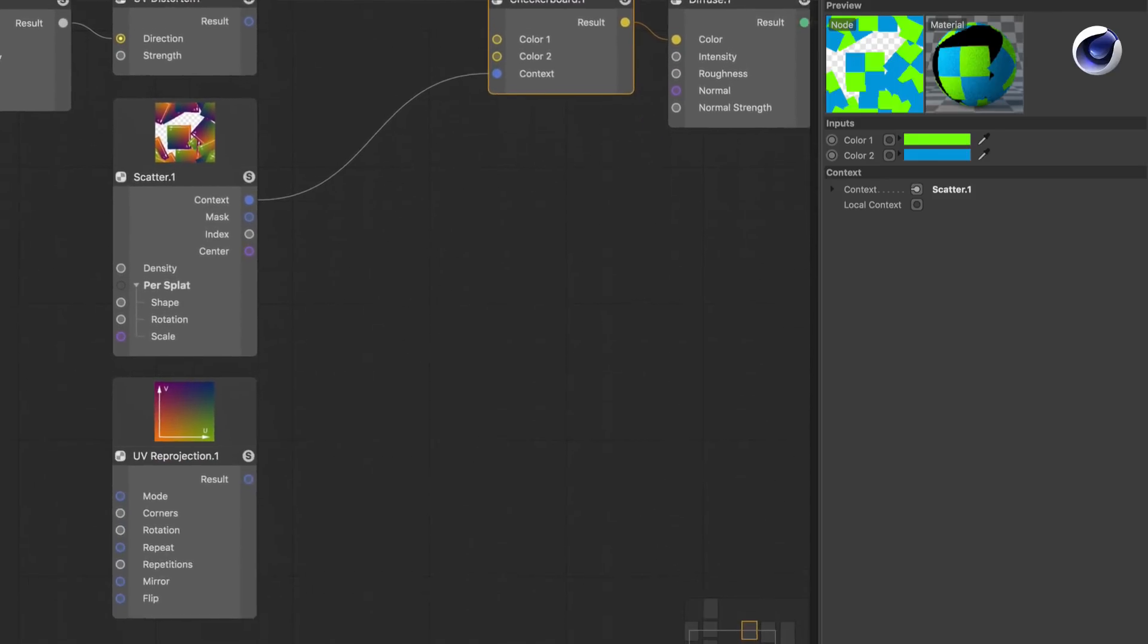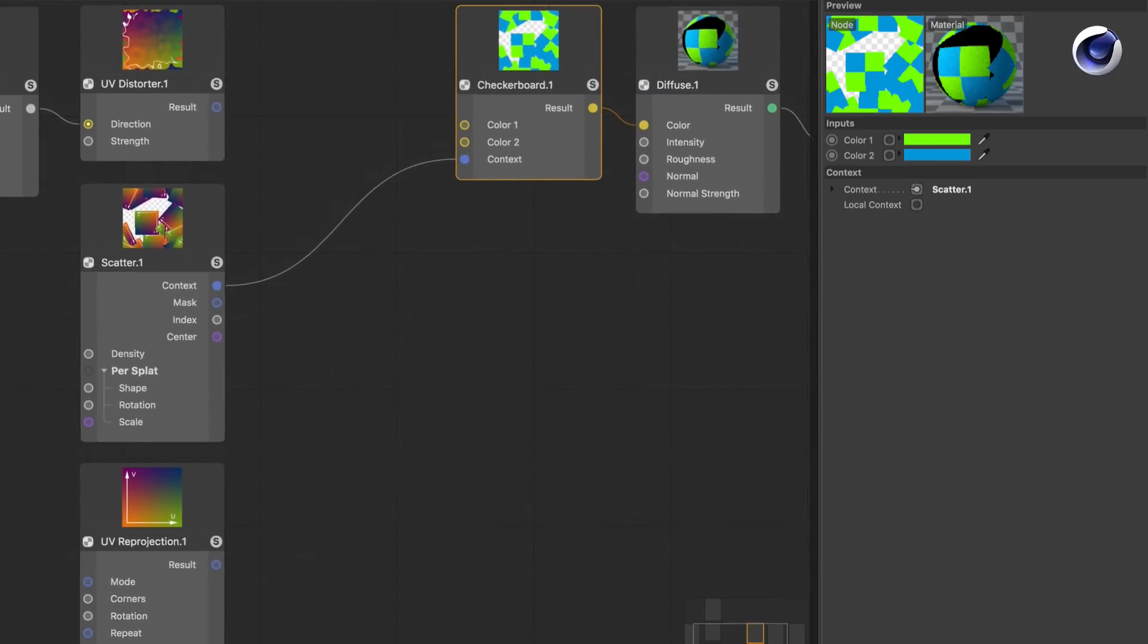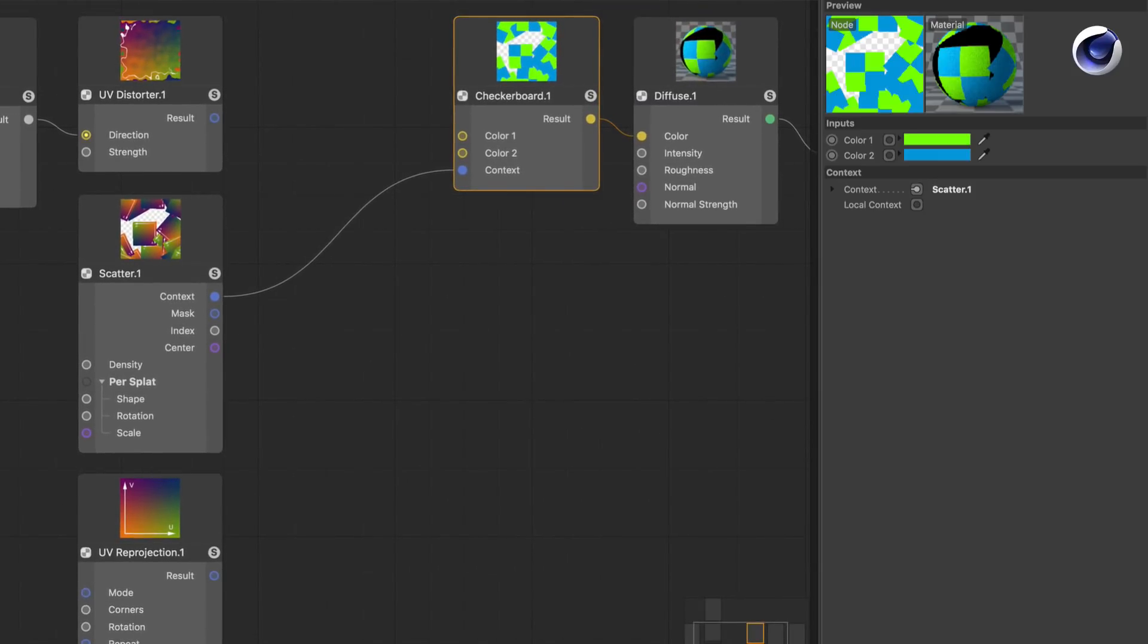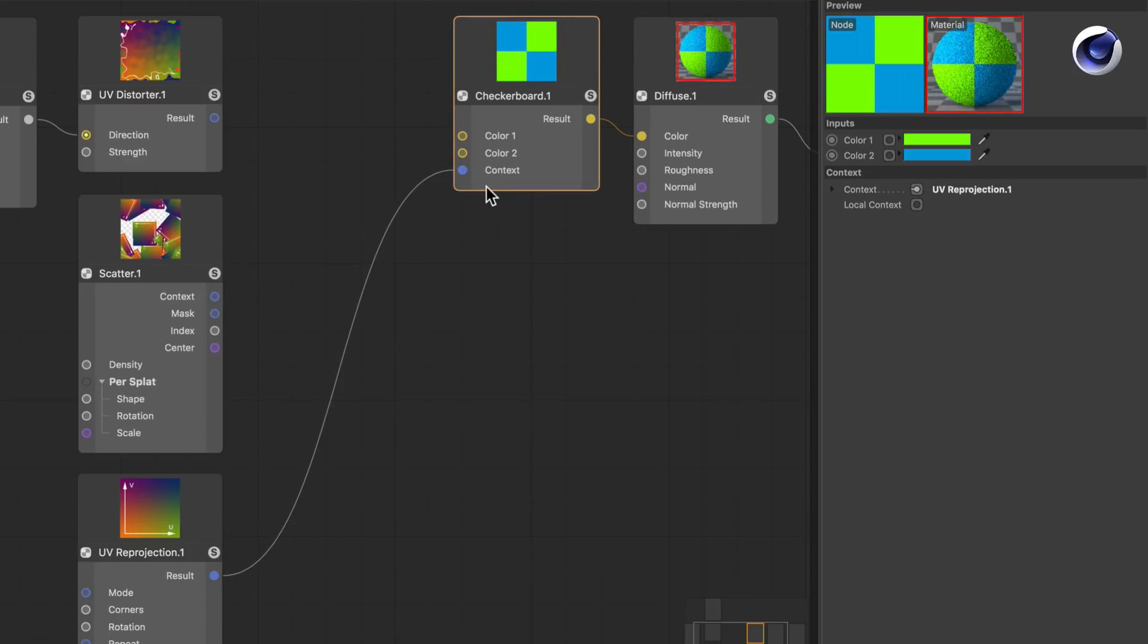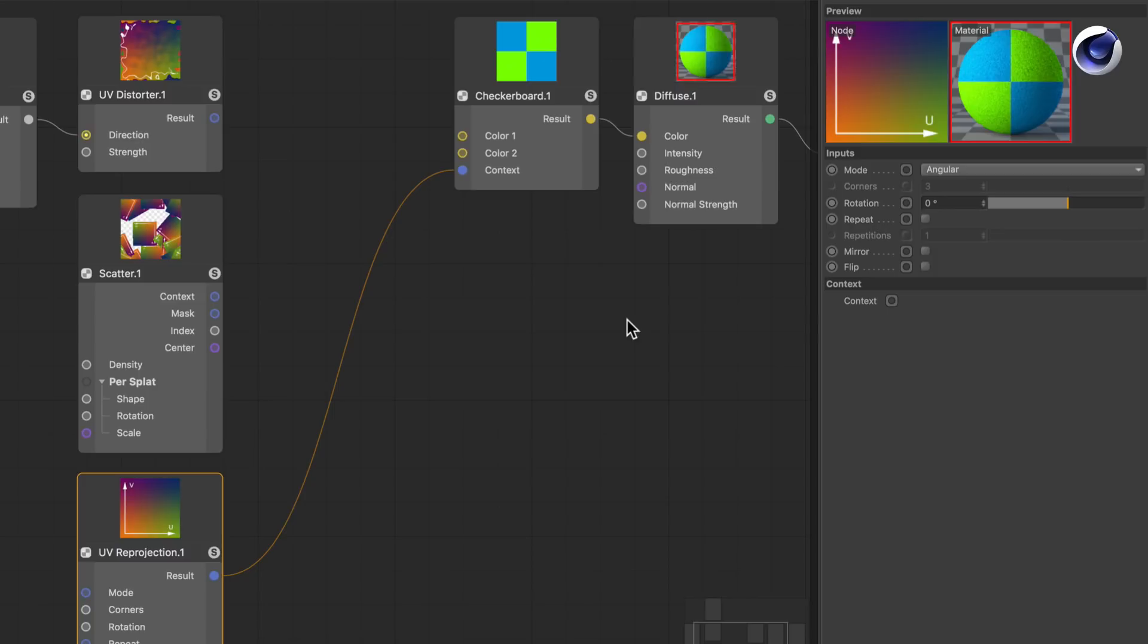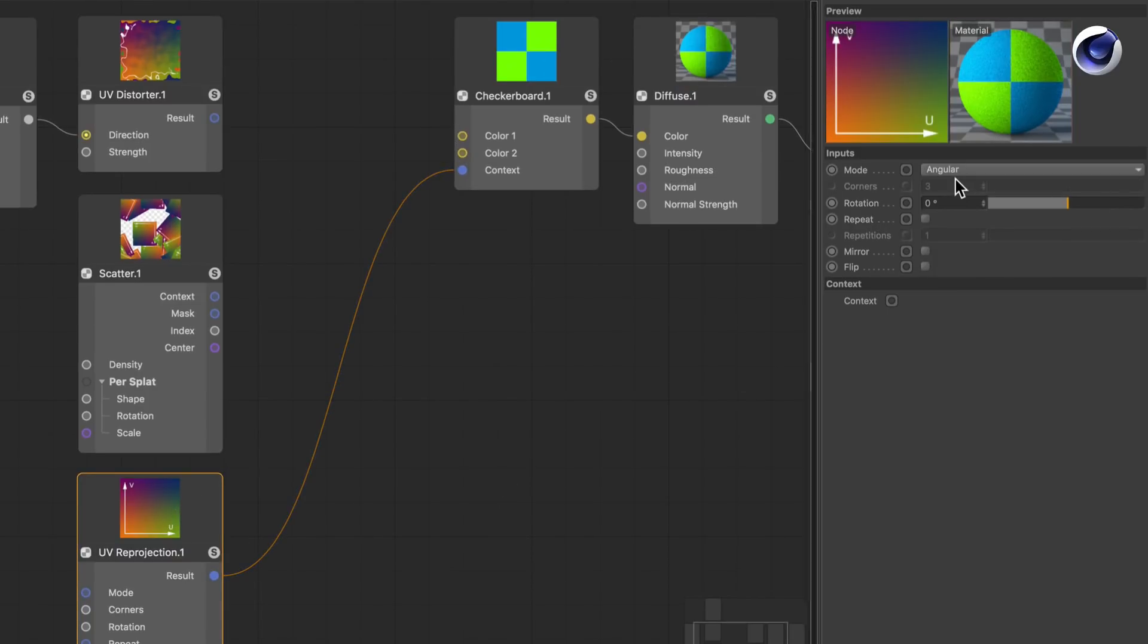And last but not least, I want to show you the UV Reprojection node, which is also a context node. Let's connect this to the checkerboard node. By default it's set to Angular, which is like there was nothing.